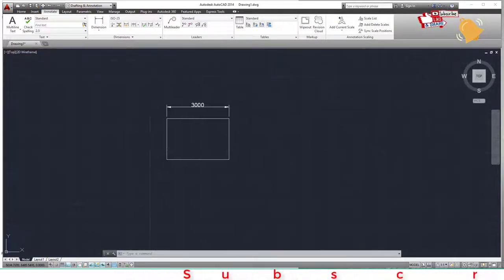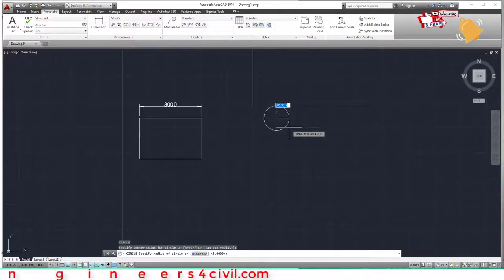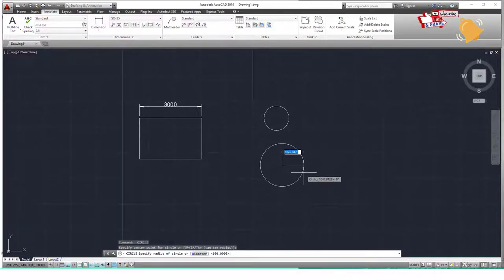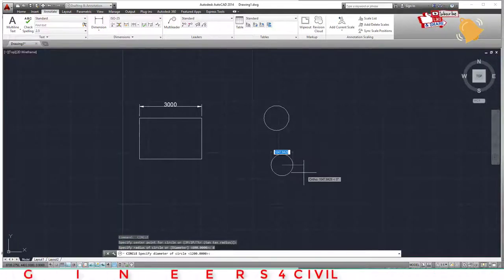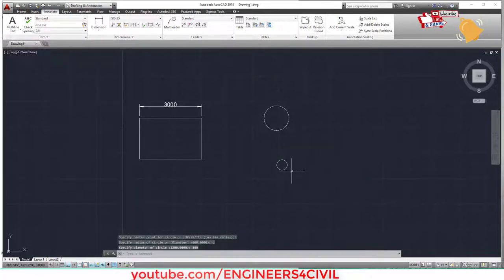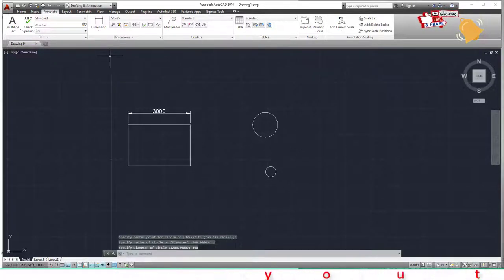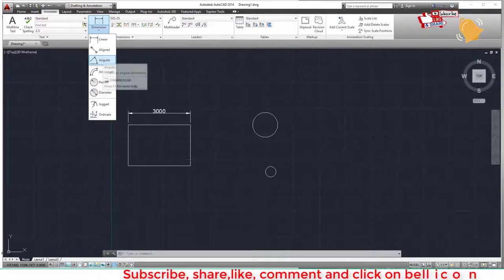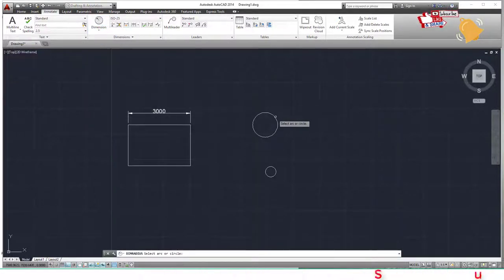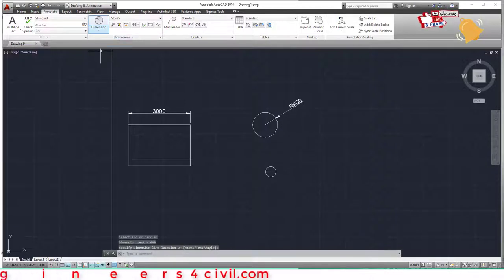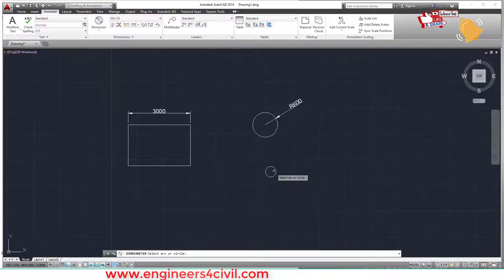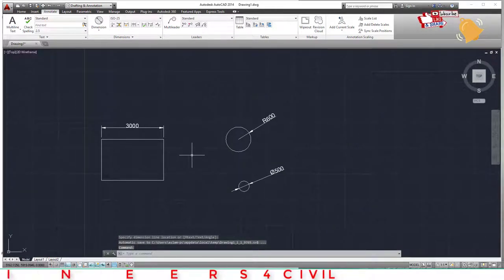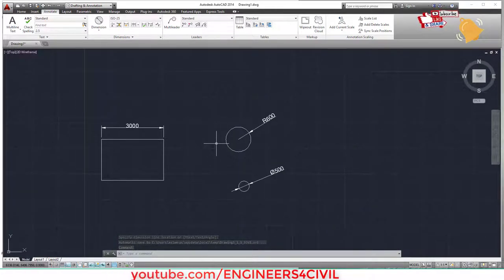Now draw circles: first a radius-600 circle, then press C Enter, D Enter, diameter 500. Measure them using Annotate — select Radius to check the radius of one circle, then Diameter to check the other. You can measure all dimensions this way.